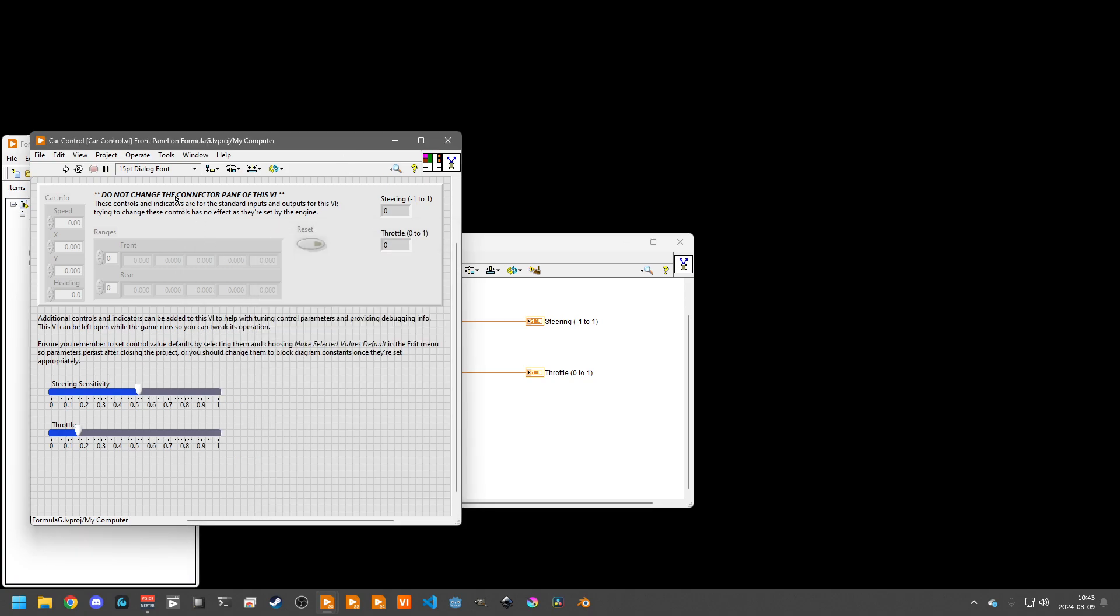Up top, there's some notes that all of these disabled and grayed out controls and these indicators are not to be touched. The connector pane does need to maintain this layout and values to maintain compatibility when we run your submission.